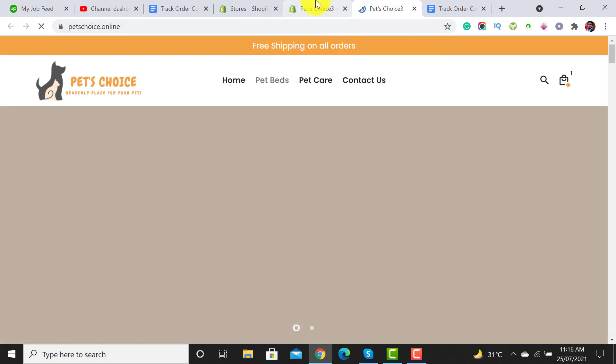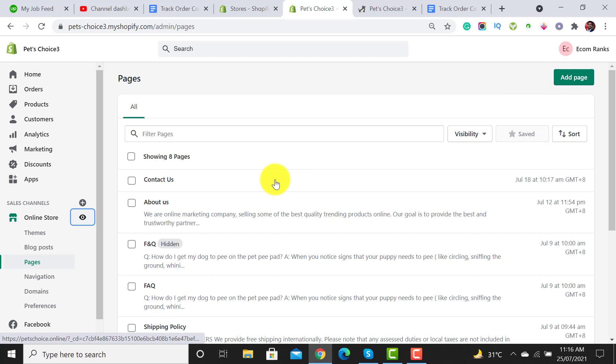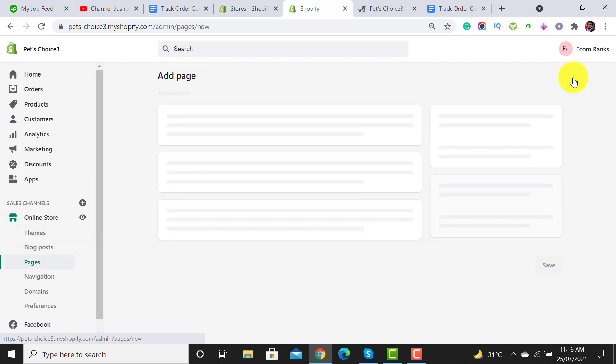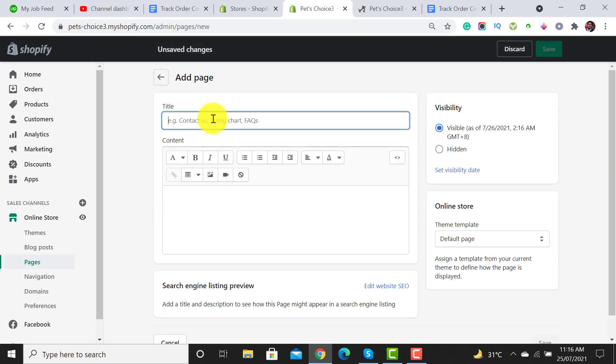We have to go to the online store and then click on pages. There we need to add a page. So let me add the title of the page: Track Order.